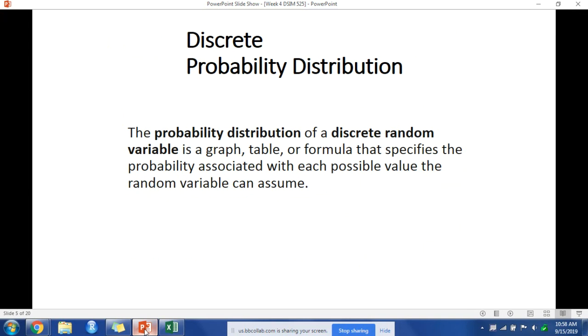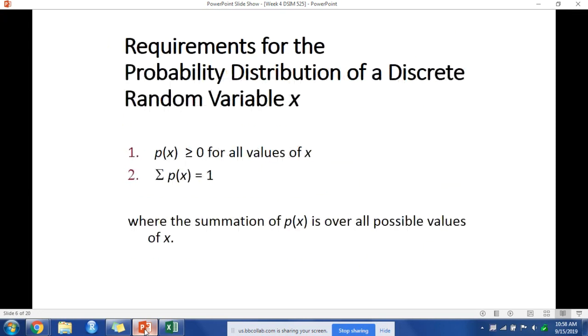Our first concern is with discrete probability distributions, which can be graphed, in table form, or as a function or formula, and it gives the possible values of that random variable. The requirements are that we have the probability of all possible values of x, and that those probabilities sum to 1.